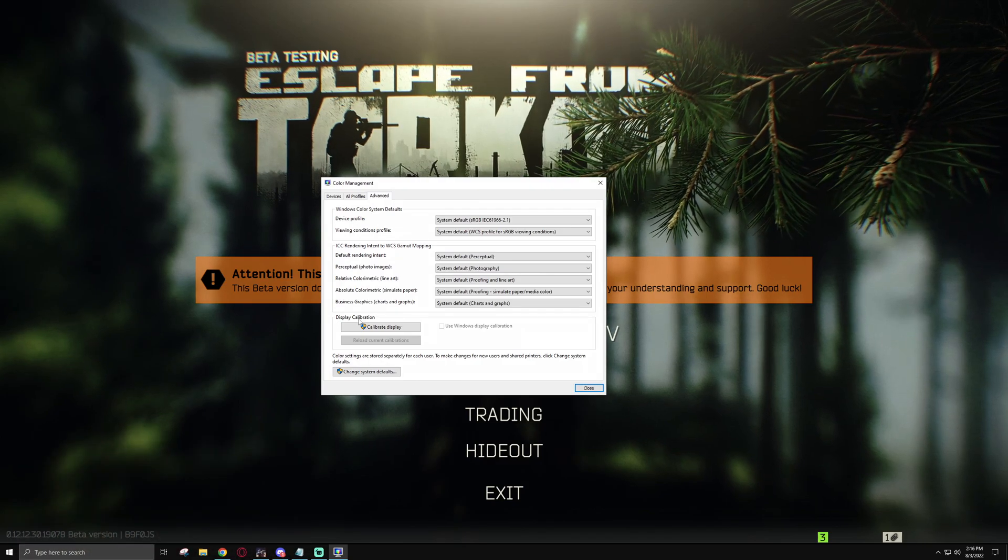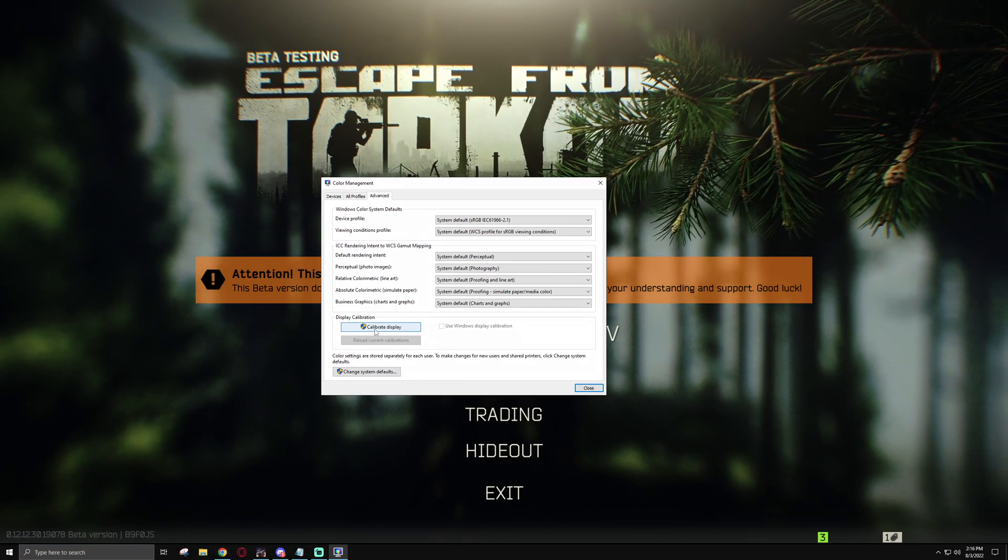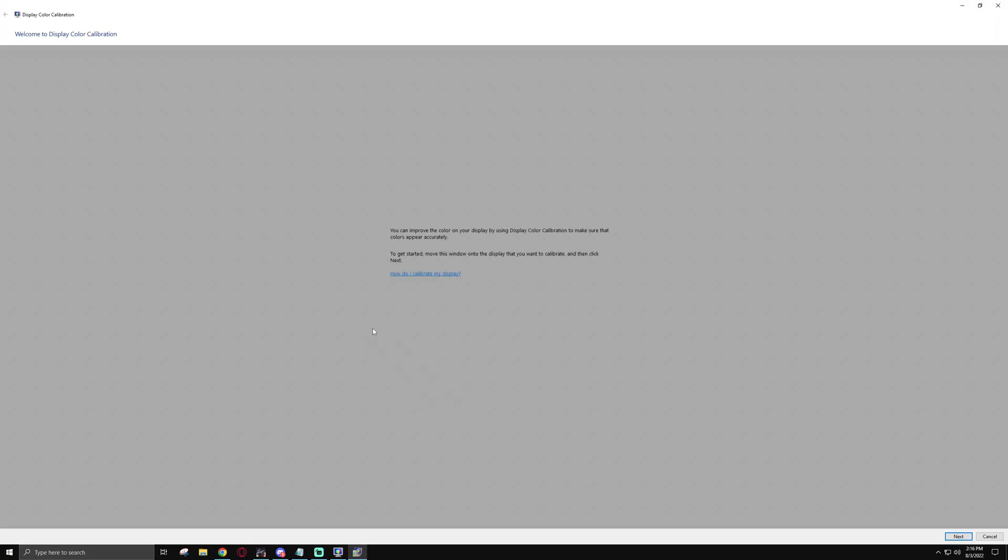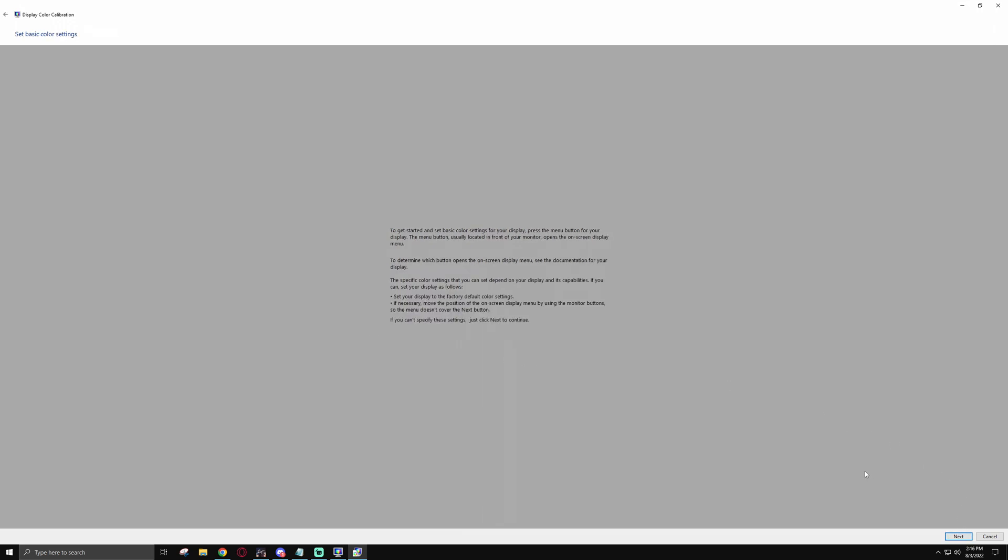In display calibration, you just want to hit calibrate display. And this window will come up. Once you're in this, simply hit next, and it'll calibrate you through different settings like gamma, saturation, how deep blacks and whites are, things like that. And I'll just walk you guys through each section so you guys know what's going on.